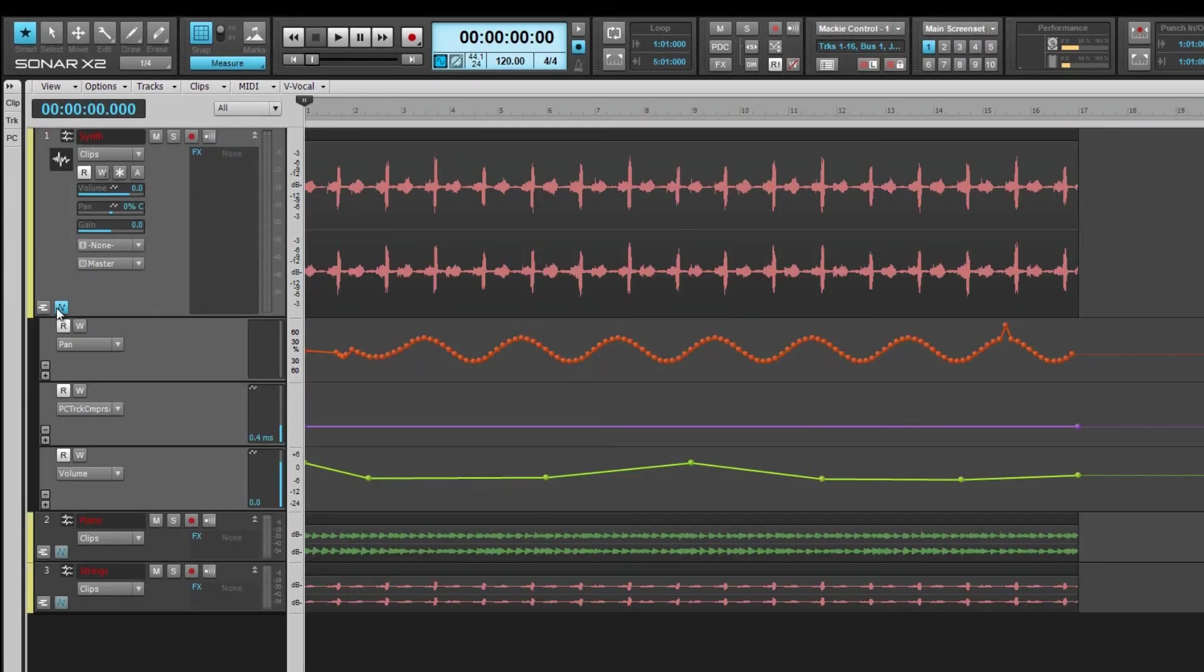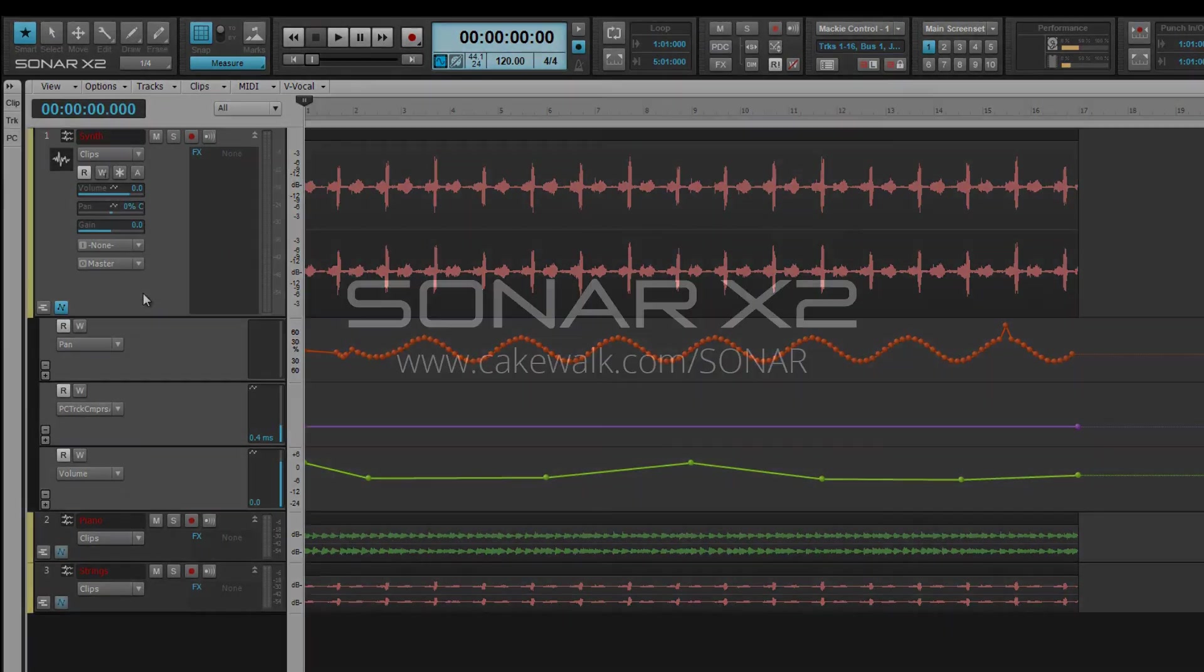Finally, you can restore the automation data into lanes by clicking on the automation lane button. Thanks for watching.